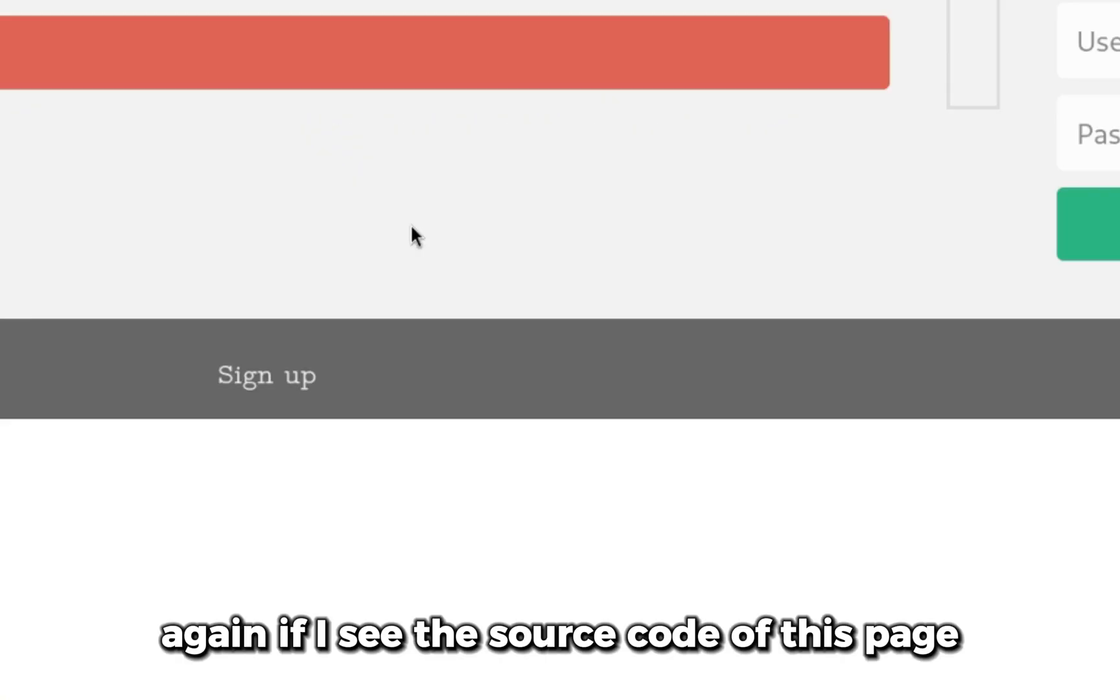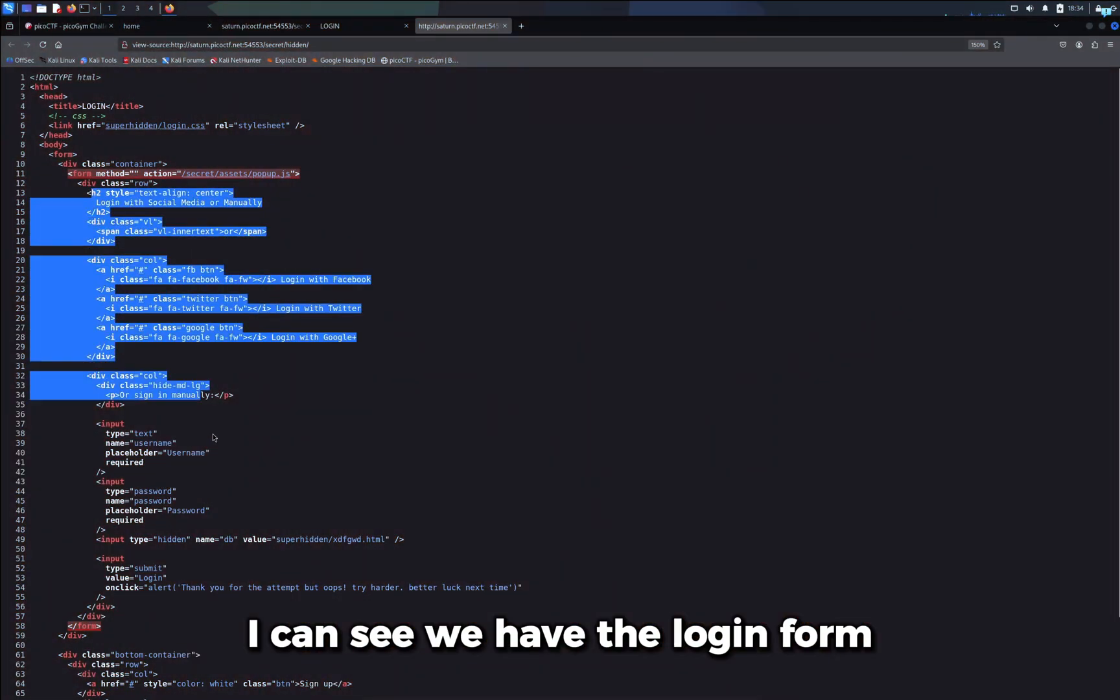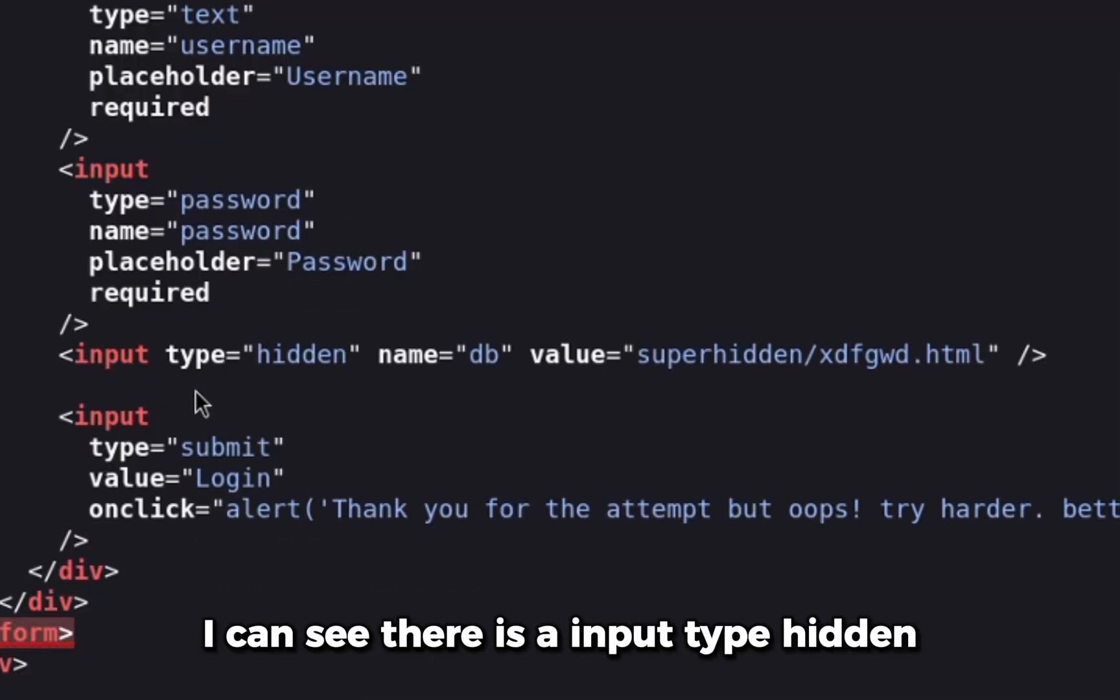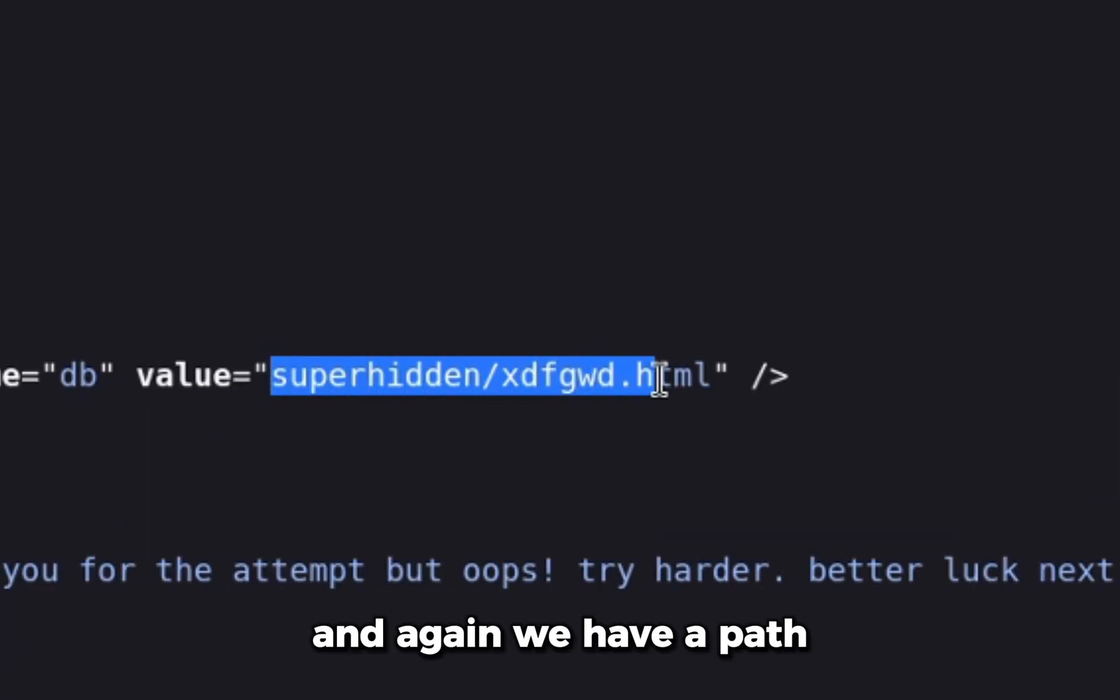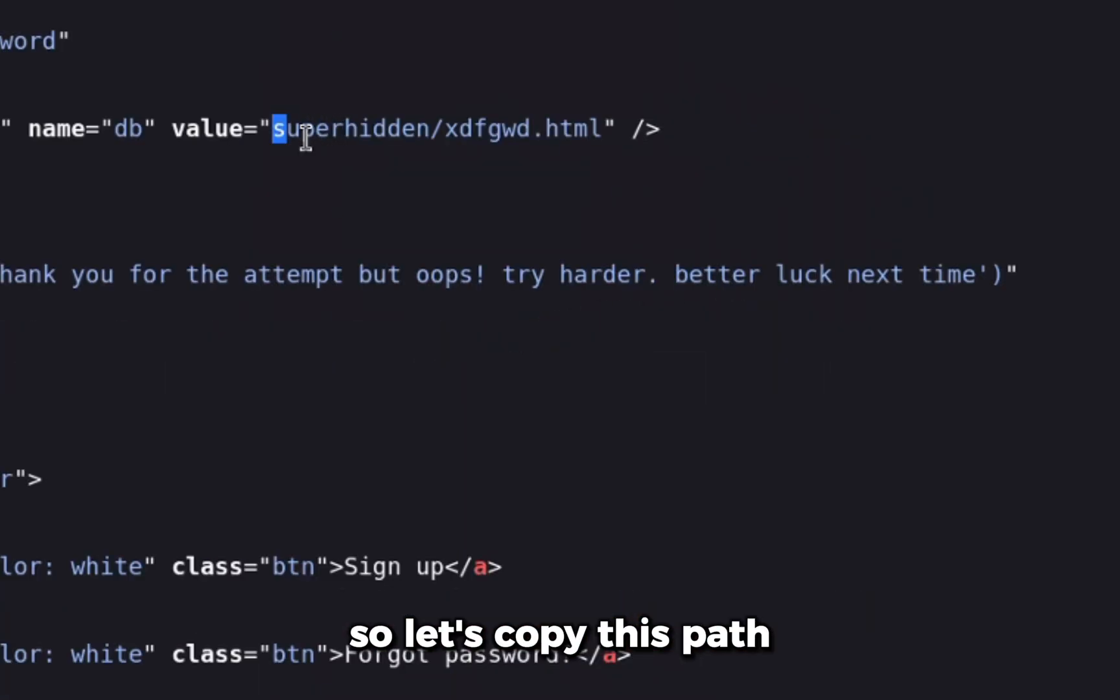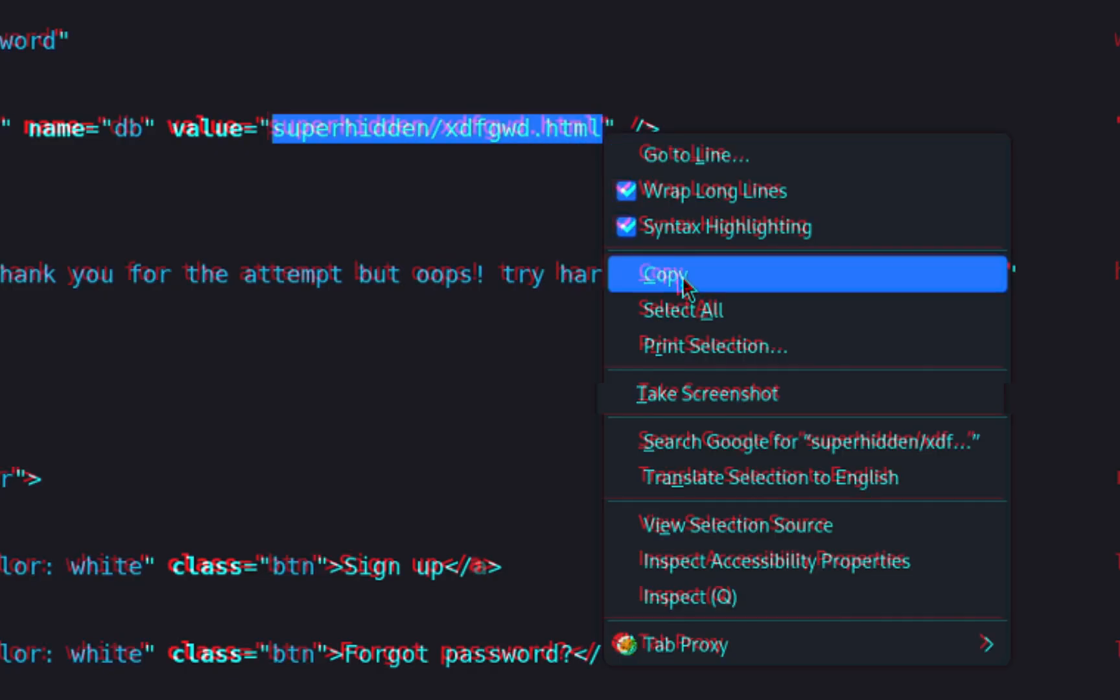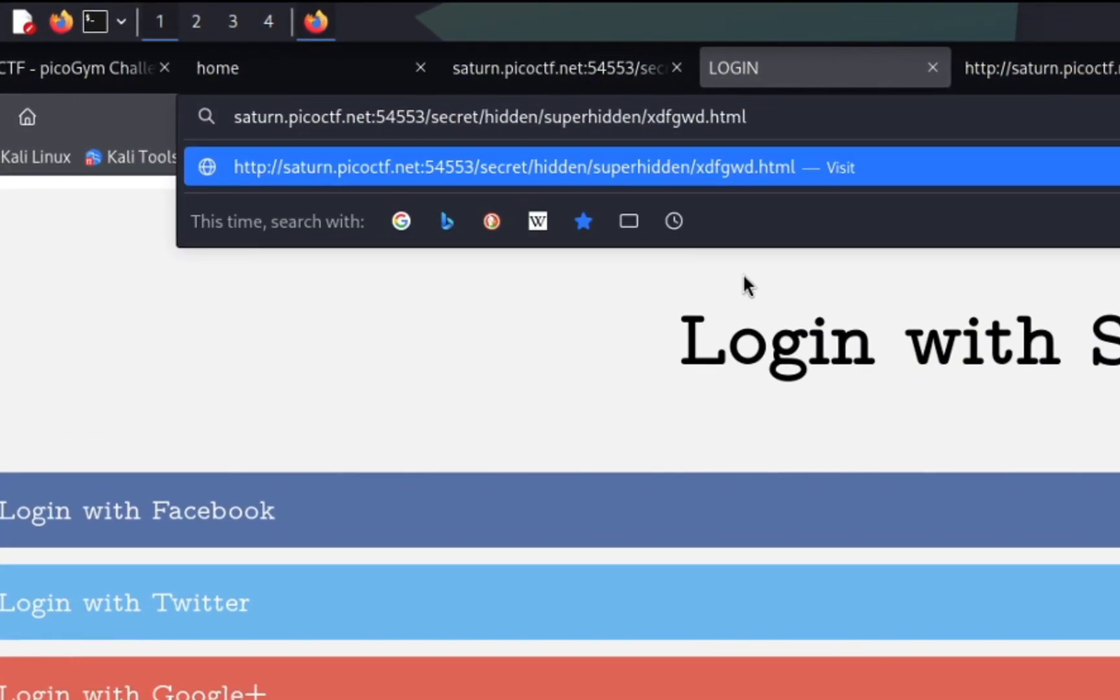If I see the source code of this page, I can see we have the login form. Under the login form, I can see there is an input type hidden and again we have a path where this file is under the super hidden directory. Let's copy this path and add it to our URL. It says not found.